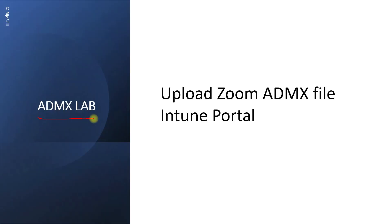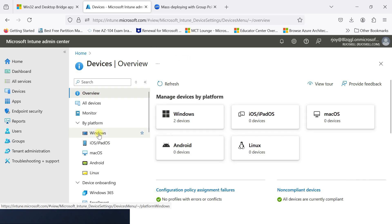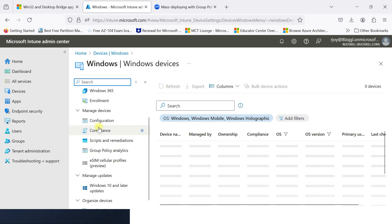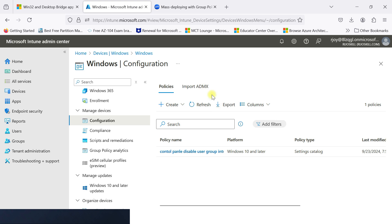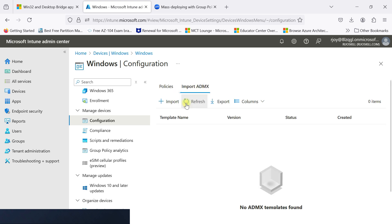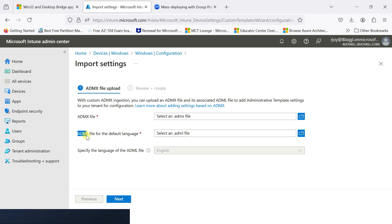Now we will create an ADMX policy in the lab. We will upload the third-party application Zoom's ADMX file into the Intune portal. Let's go to the Microsoft Intune portal. Go to the platform Windows, then manage device configuration. Here you can see the import ADMX option. Click import ADMX. You can import an ADMX file and an ADML file here. Only one default language is supported for Microsoft Intune ADMX file uploads.